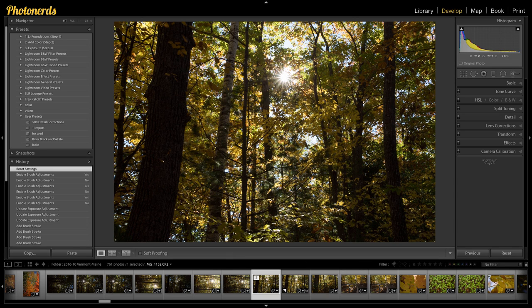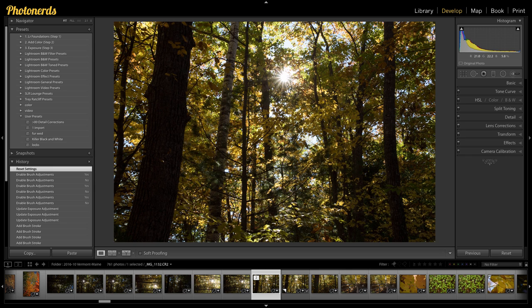What I want you to take away from today's video is actually how we're making the light rays. The technique that we're using to make the light rays, because if you know and understand this technique you can actually use and apply this trick to a lot of different things when editing a photograph.